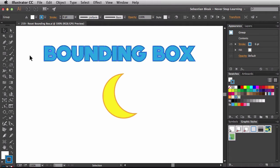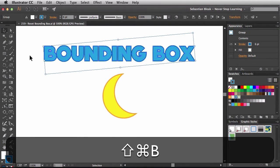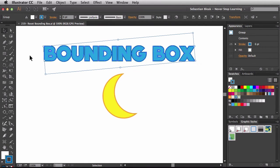Currently I got rid of mine, so to bring it back, I'm going to hit Command, Shift, B, and that's going to bring it back. So Command, Shift, B is just a toggle between those two states.